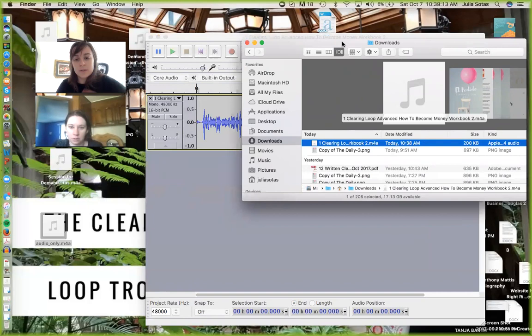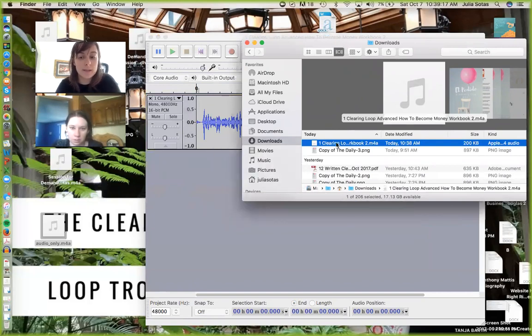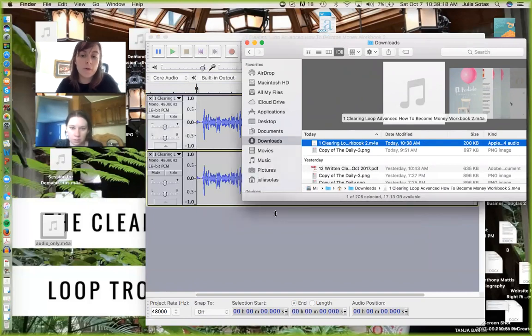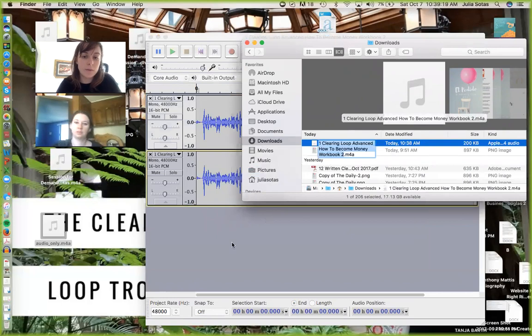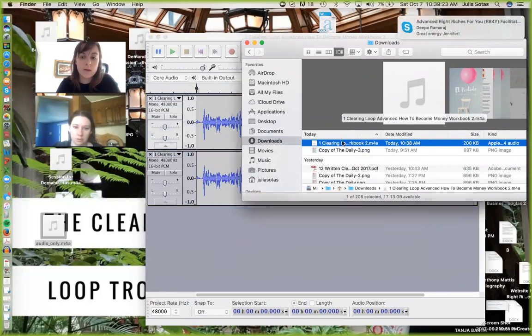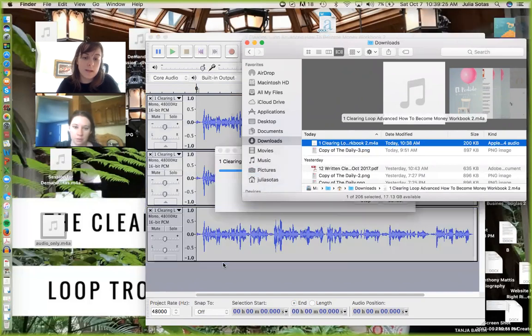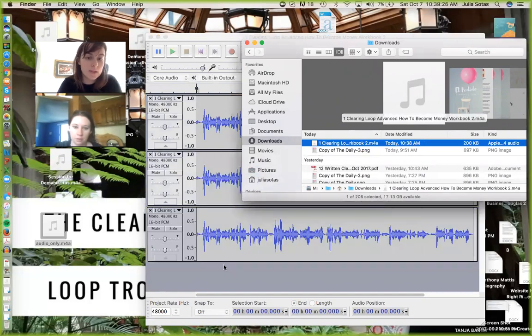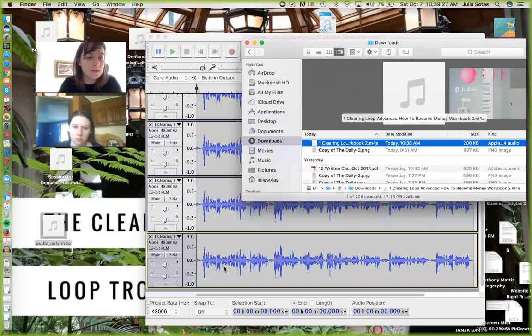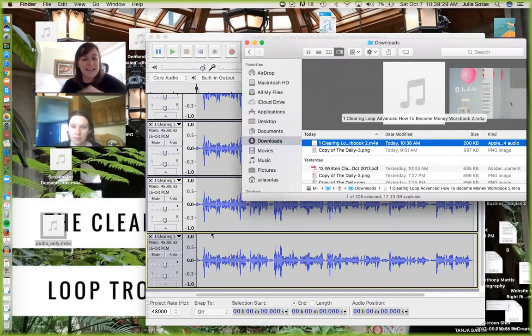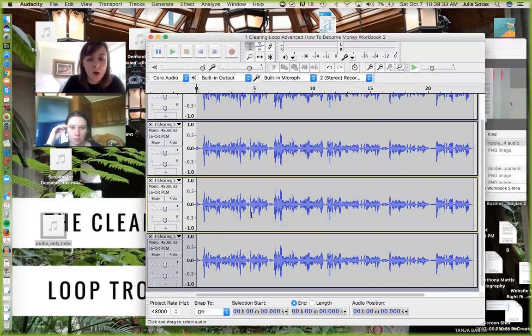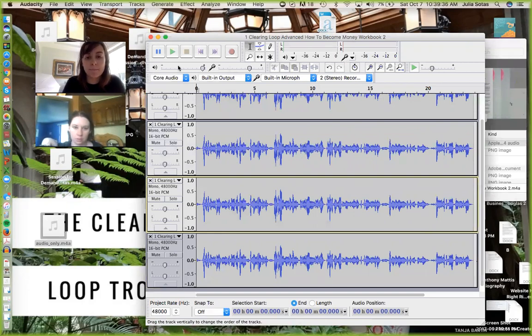So what you're going to do is, you're going to pull this in as many times as it takes to make 30 minutes. We want all of our clearing loops to be 30 minutes long. So pull it in, pull it in. Now I would have to pull this in like 60 times because it's like less than 30 seconds. So I'm not going to do that. But okay, so say you have to loop it four times for it to be 30 minutes.